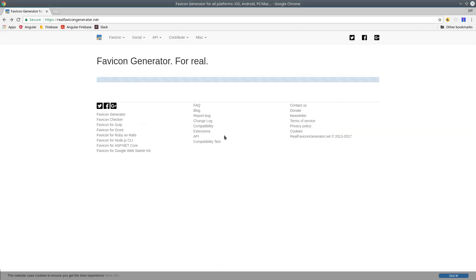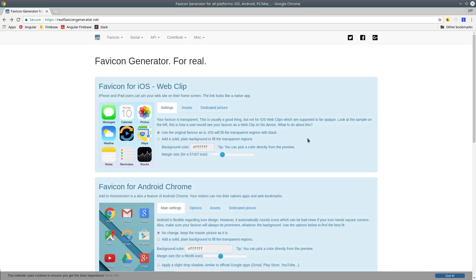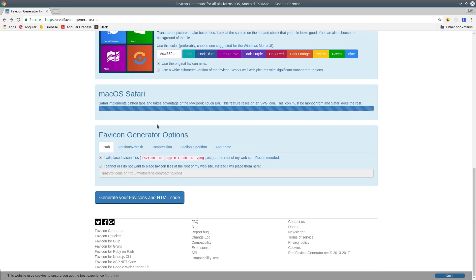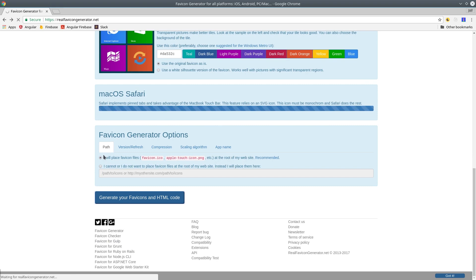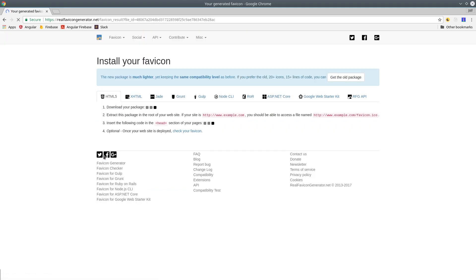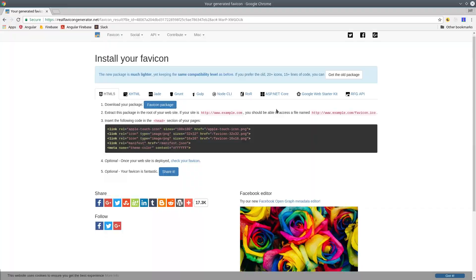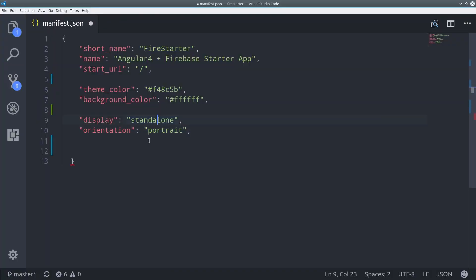Then we need to generate some icons. There's plenty of places on the internet where you can have this all done automatically with just a single base logo. You need to have a variety of icons to handle different mobile devices and operating systems. After you generate the icons, drop them into your assets folder in Angular, and then add them to the manifest.